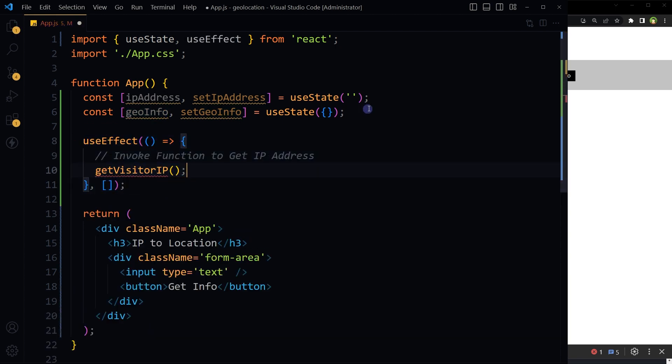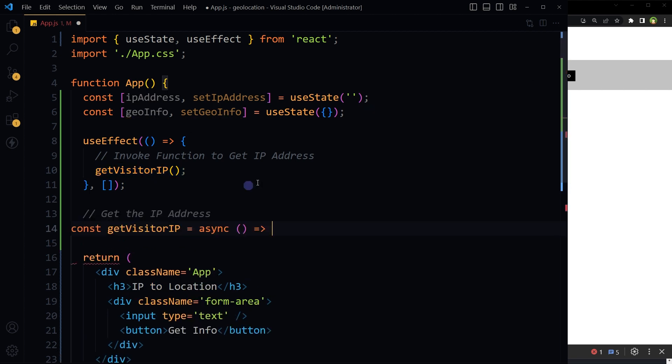Invoke a function inside it. This function will get the IP address. We are fetching IP address on component mount. The useEffect hook is used to run code when the component mounts. Here we invoke the getVisitorIP function inside useEffect.